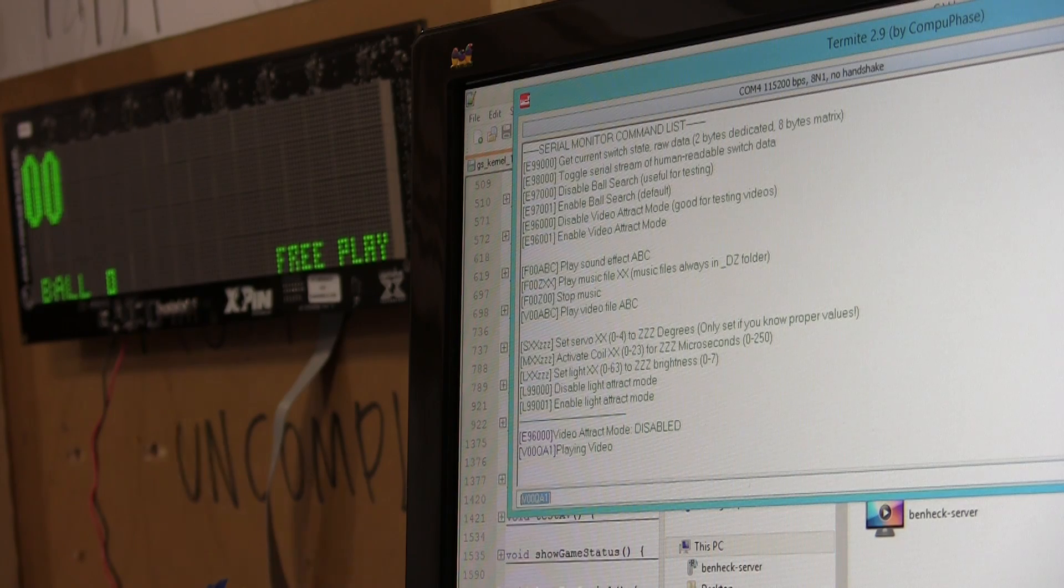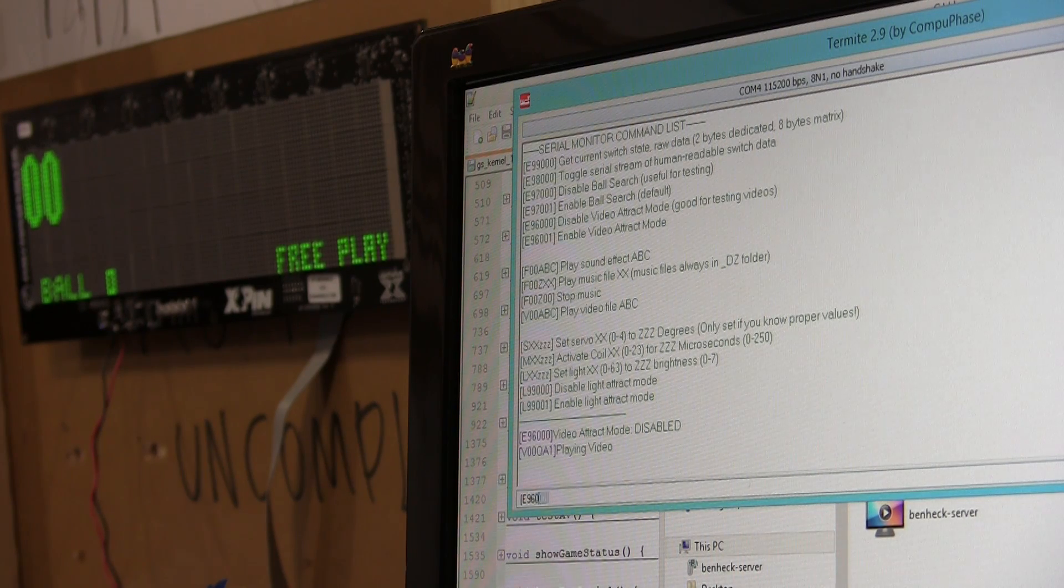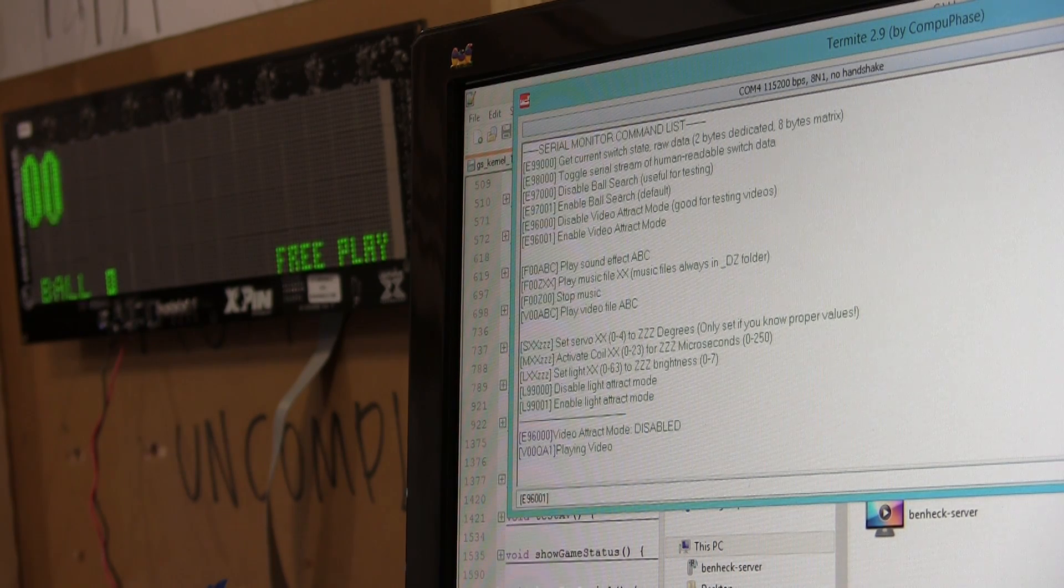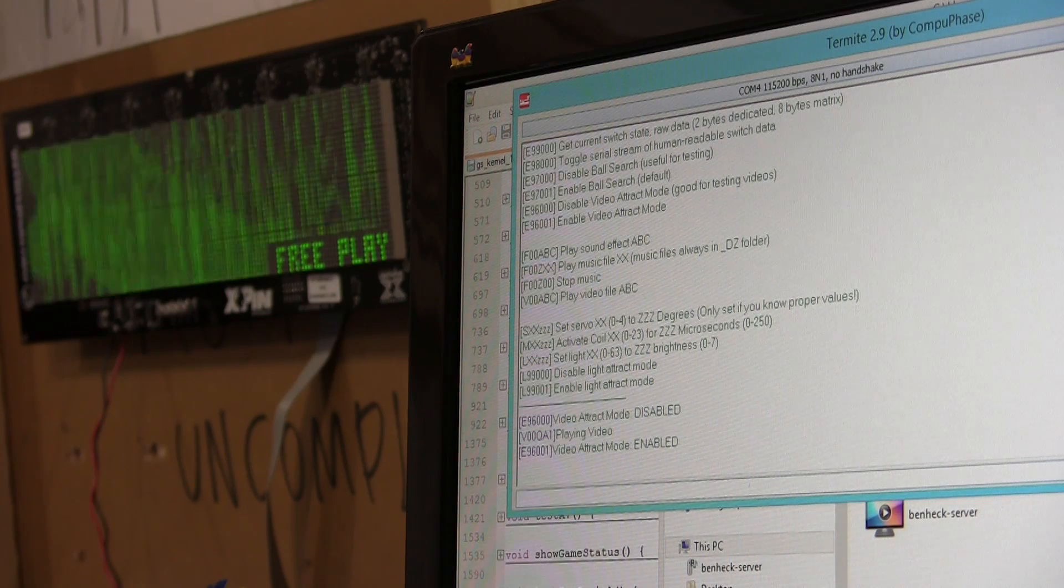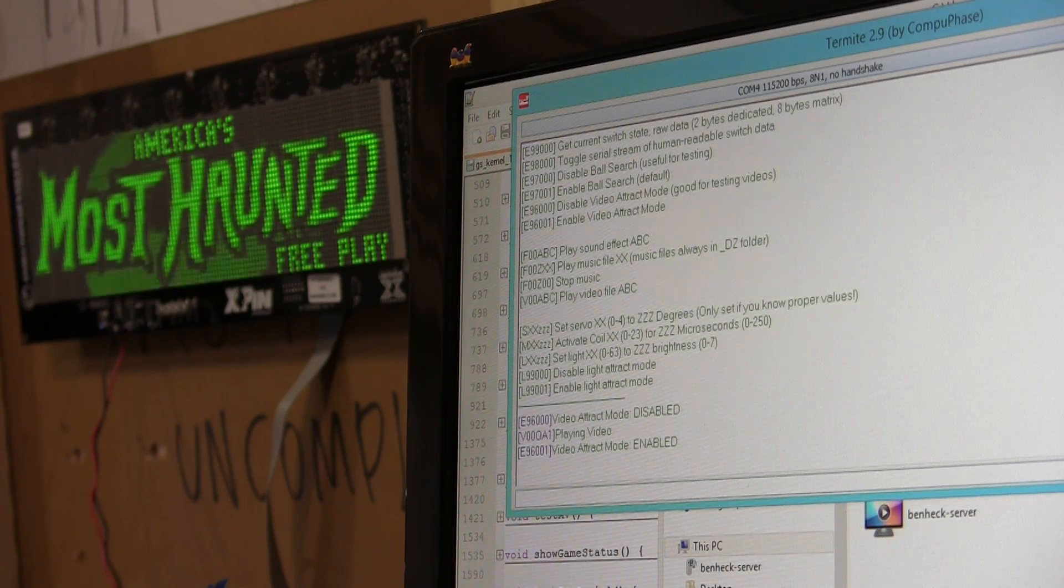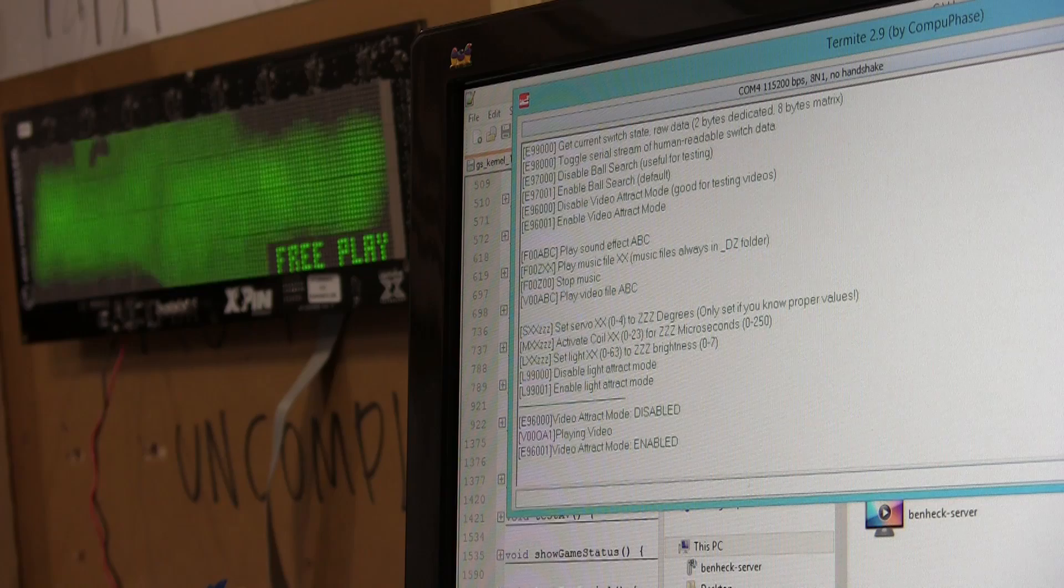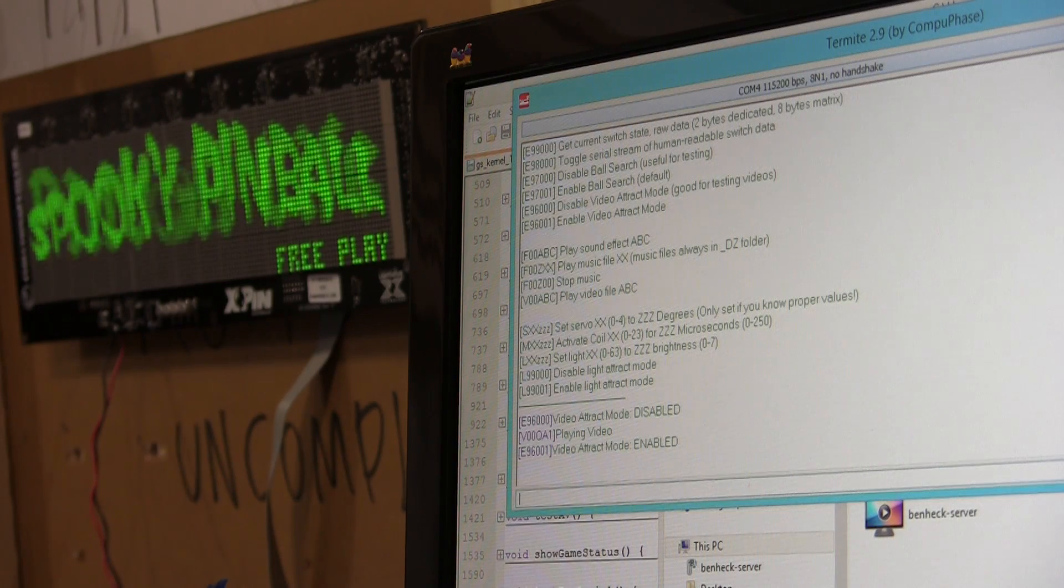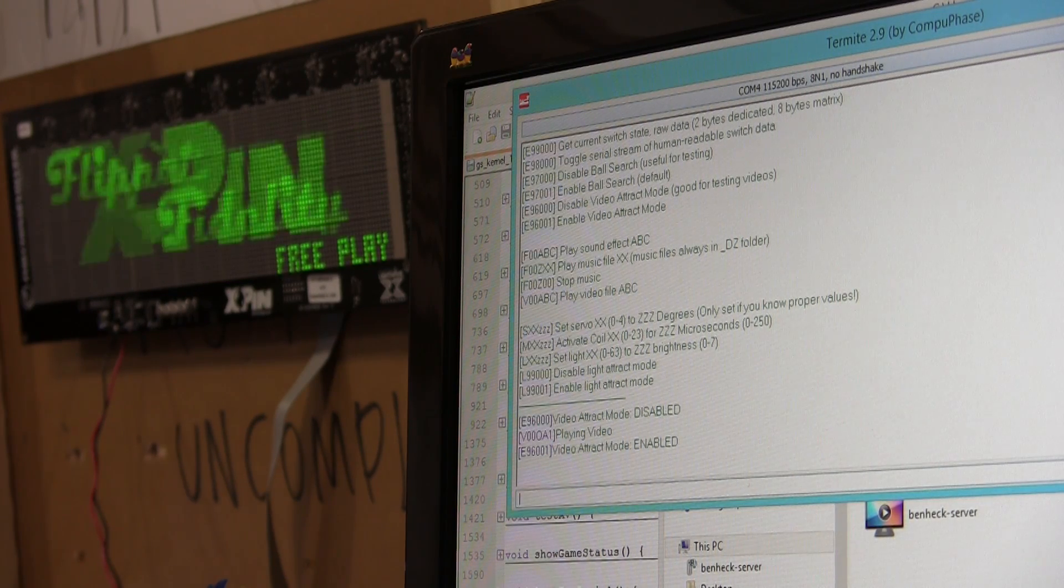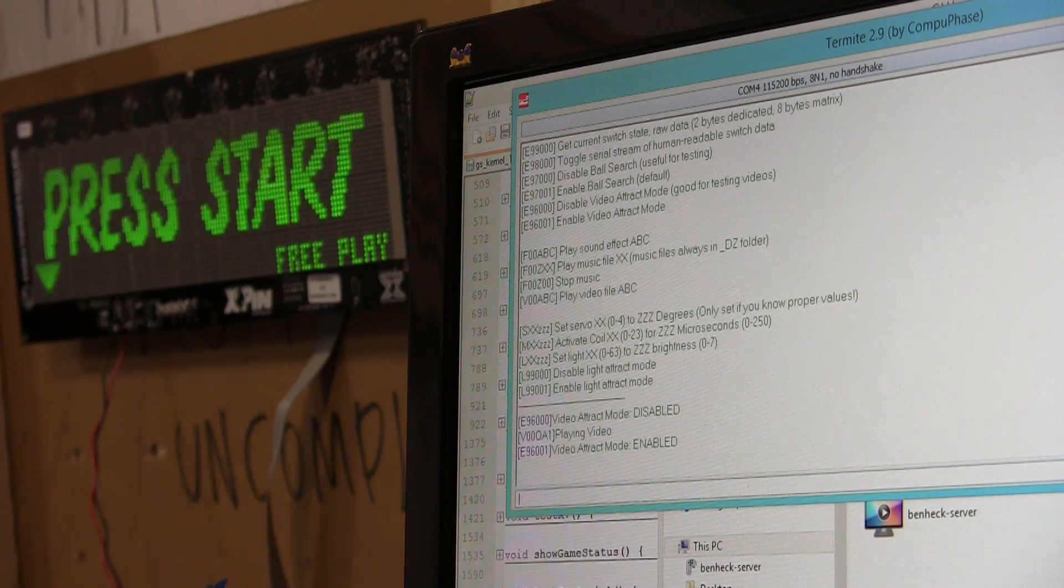I can type E 96 001. That will re-enable attract mode. So, if there's a Bluetooth app on a tablet, that application would probably want to disable the video attract mode before you do any testing.